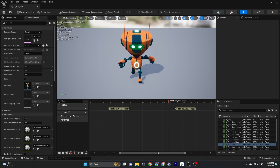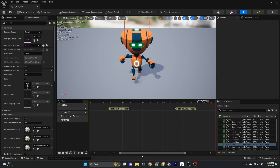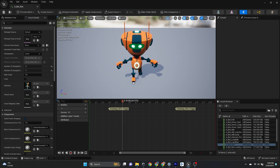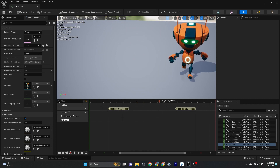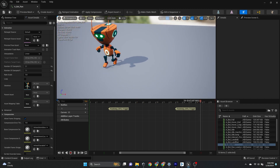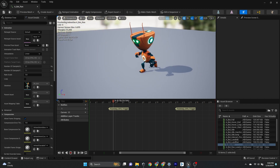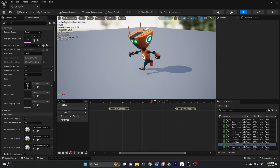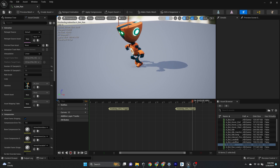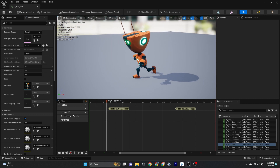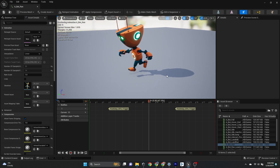I have added anim notifiers to the player's running, jumping, and landing animations to trigger the footsteps and jumping blueprints. Now let's see how our footsteps sound.